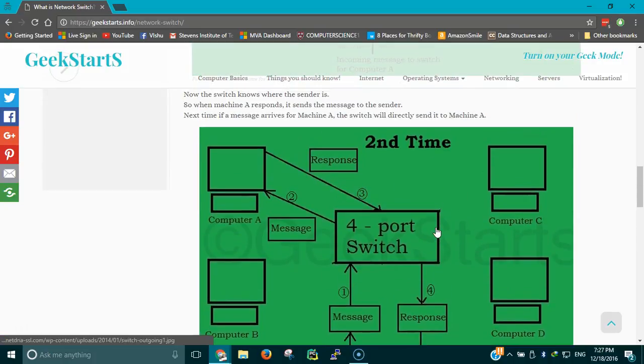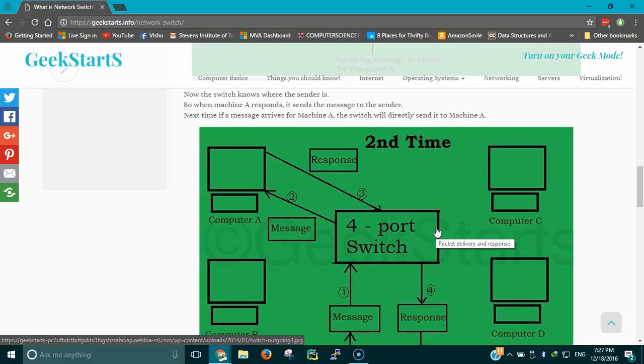This is why switches are used a lot when you compare it with a hub. The hub used to send all messages to all devices all the time, which would create a lot of problems when the network is really busy. But what switch does is it learns the MAC address as the network is kept alive. Every time a new message comes in for some other PC, it would send it to everyone and then learn which PC it belongs to.